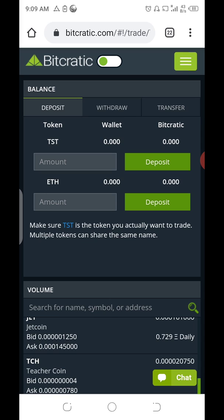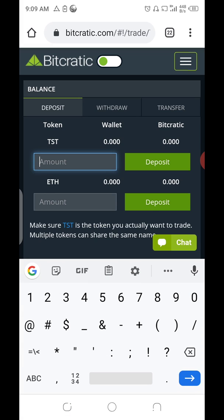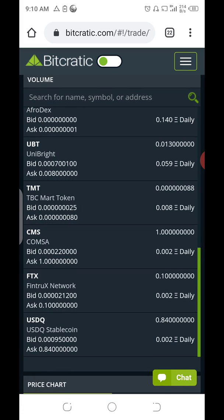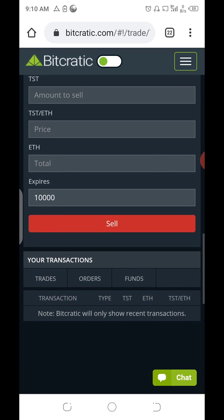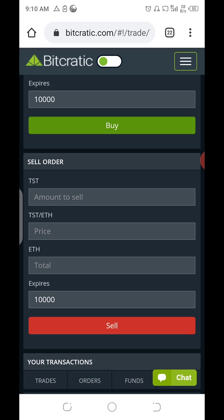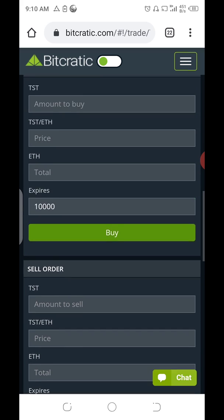After you've deposited to the wallet section and want to sell your TST, just enter the amount of TST. If you're a TBC member, you're required to place a minimum and maximum of 8 TST per sell order, because investors on Bitcratic Exchange feel more comfortable buying small trades. When you deposit TST and confirm, it will appear in your Bitcratic session and you can then place your sell order from here.